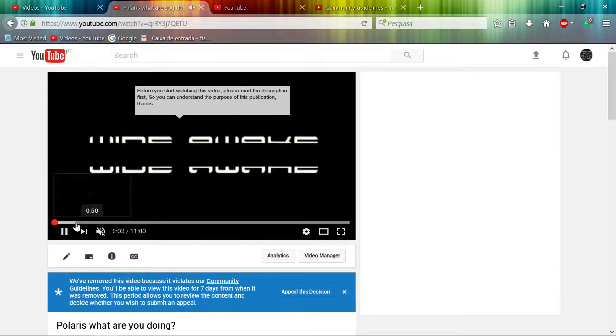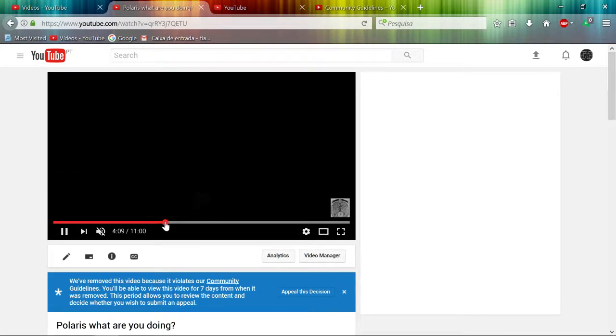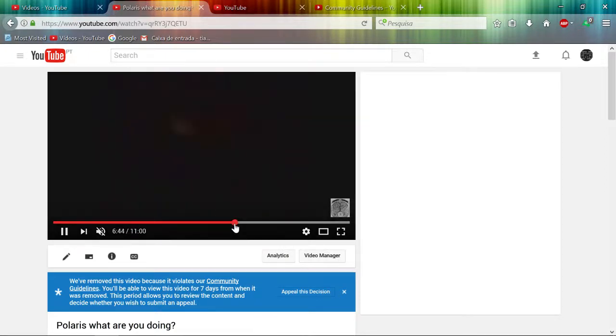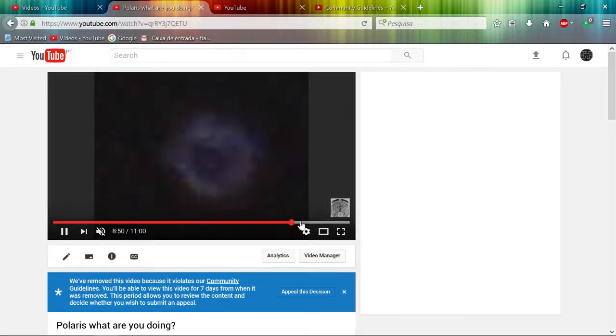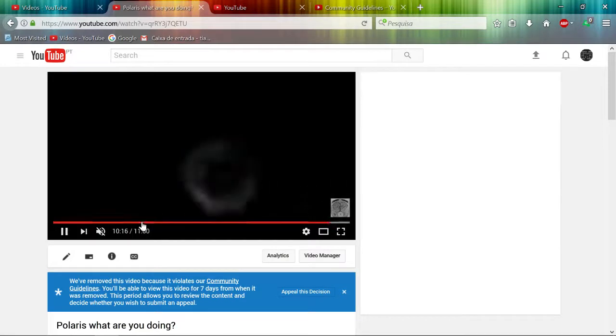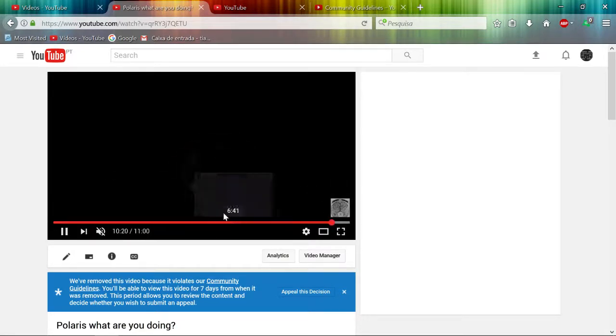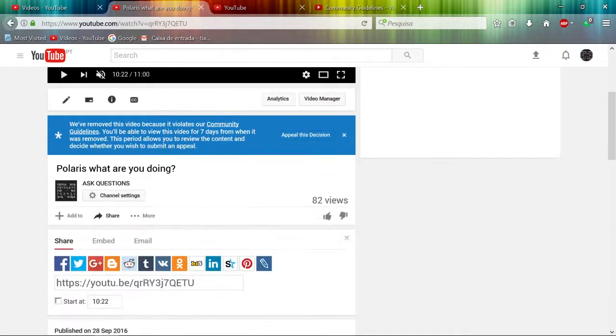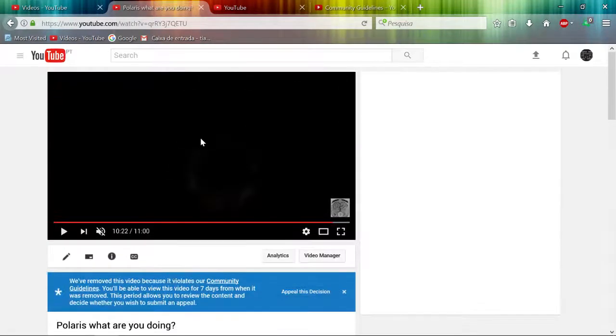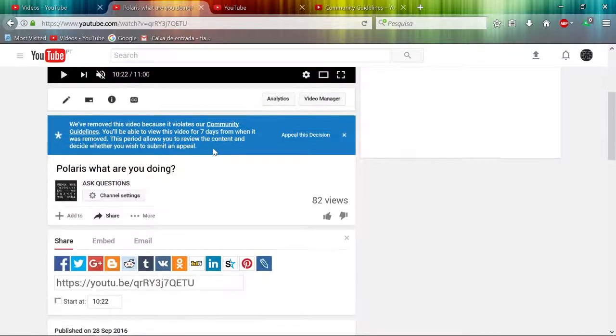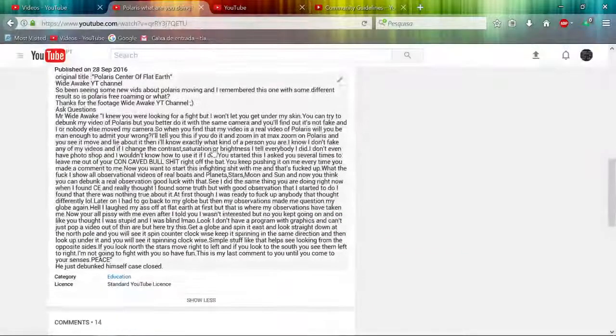...11 minutes of shooting stars, just that - shooting stars. And they call this inappropriate content. I know the real reason why. Because this channel, by the way, made this video of a stationary Polaris, and we have a conversation about it.